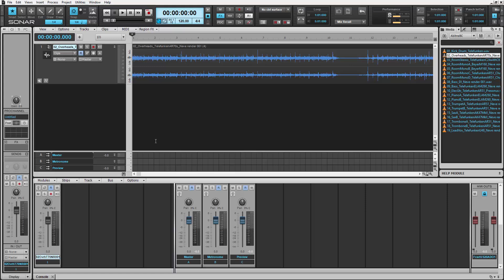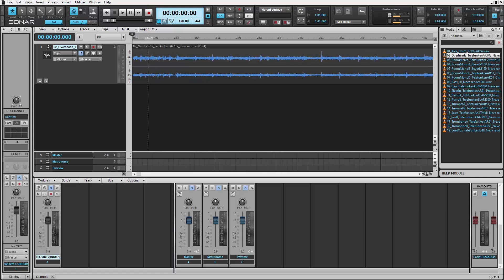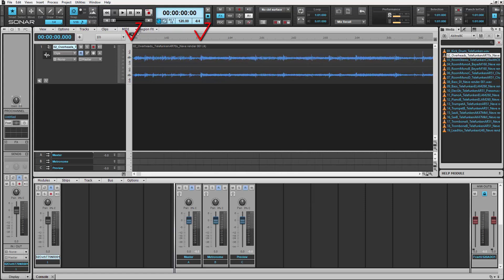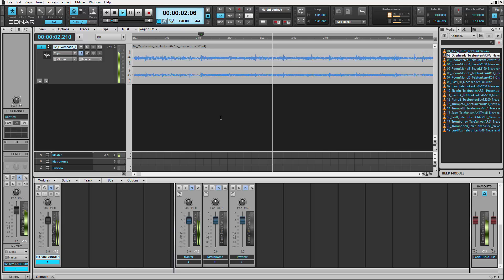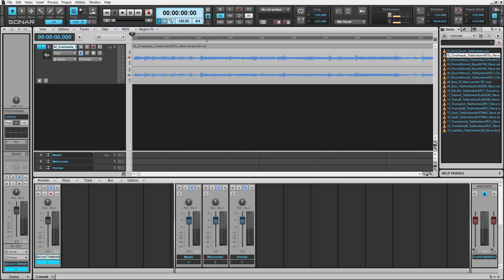Now you'll notice that this track has a musical pickup in it, meaning the downbeat doesn't start until three beats in, right here. You can also hear that this song is definitely not in sync with our project.